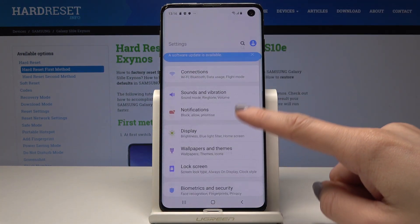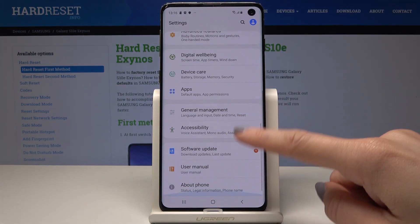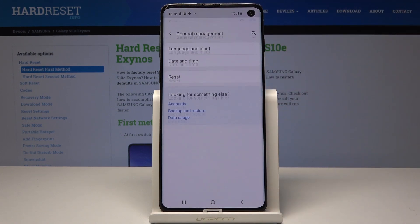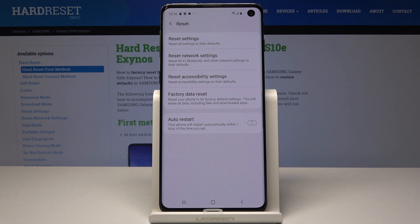Here you should scroll down and pick General Management. Go to Reset, and from these options select Reset Accessibility Settings. It will reset all settings to their defaults.